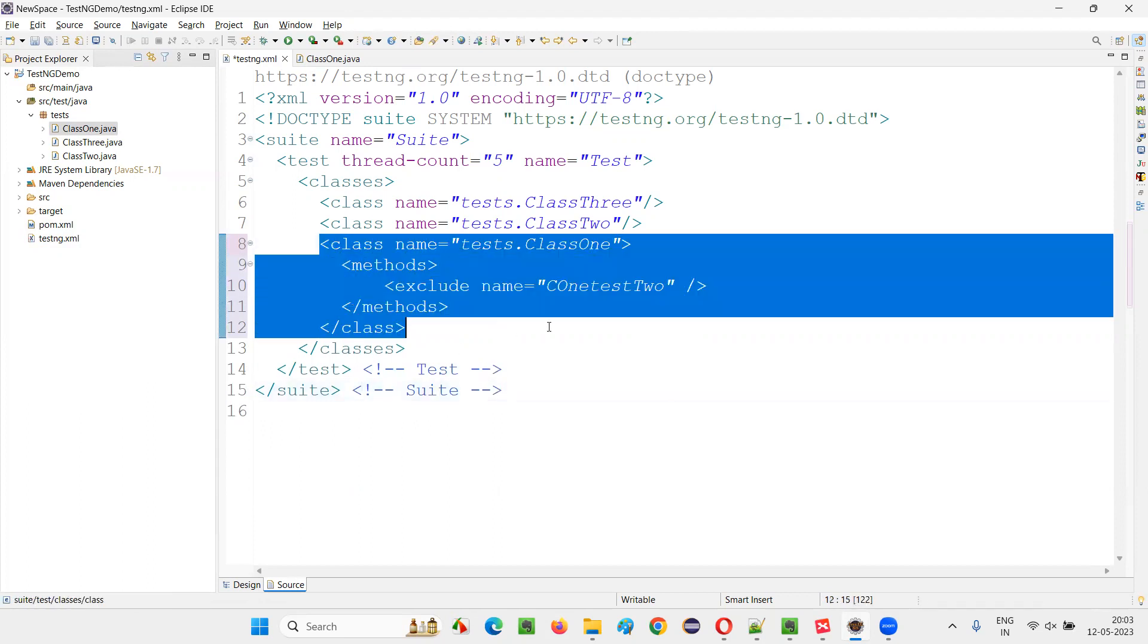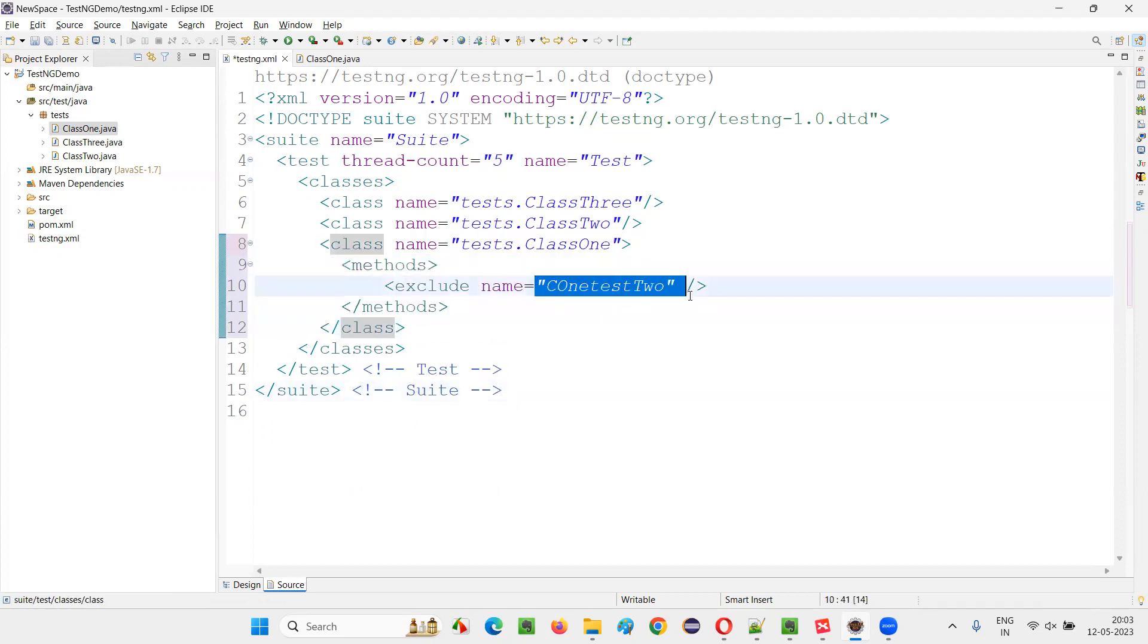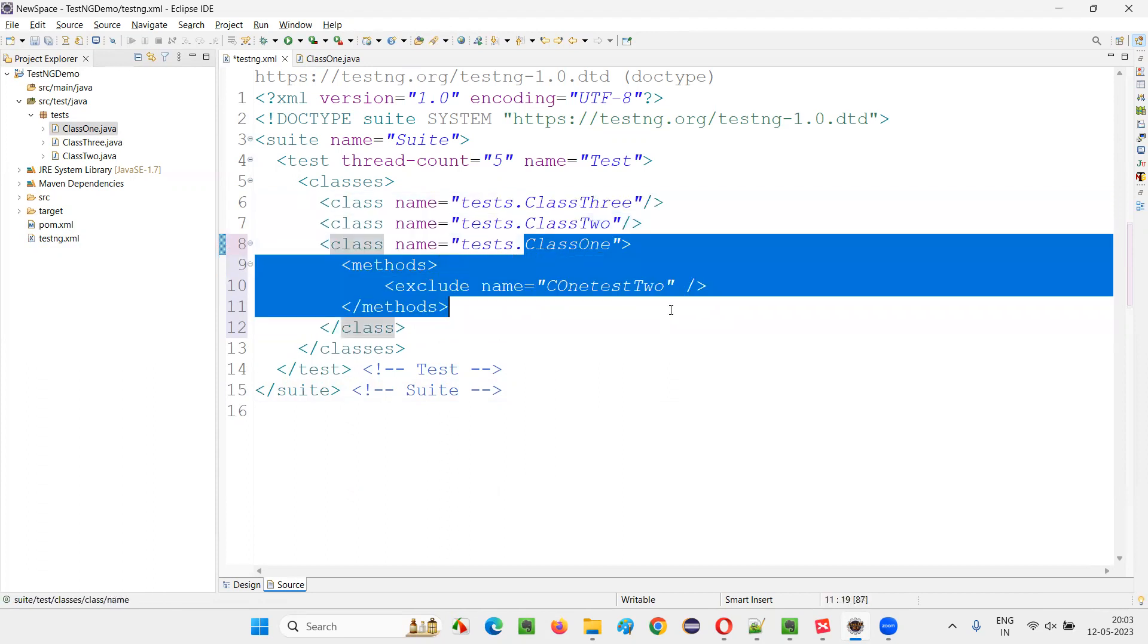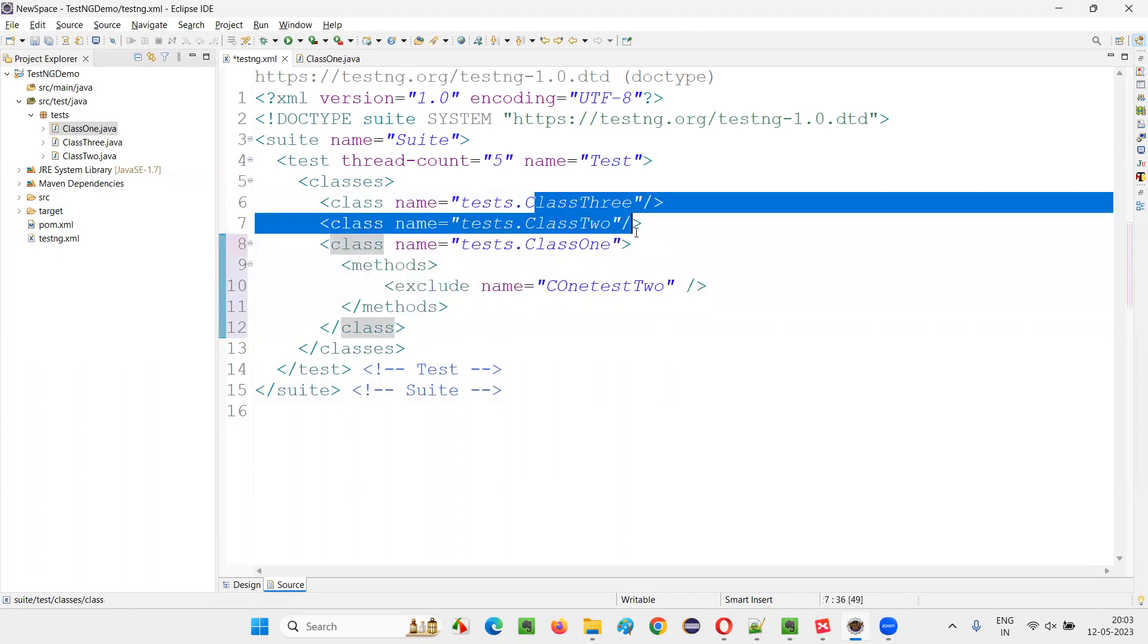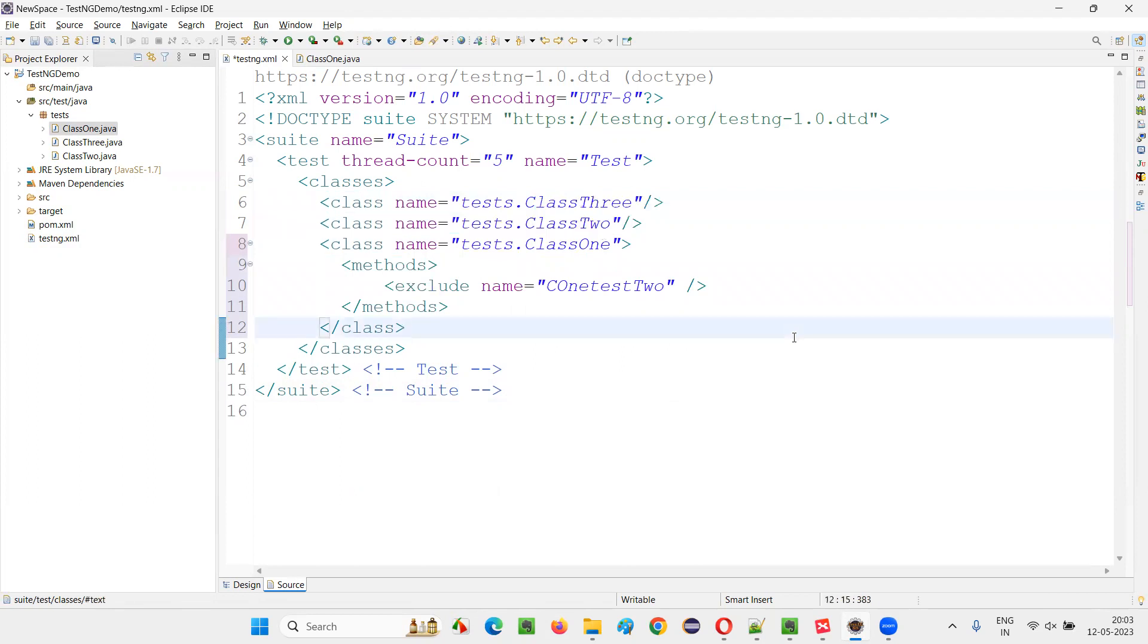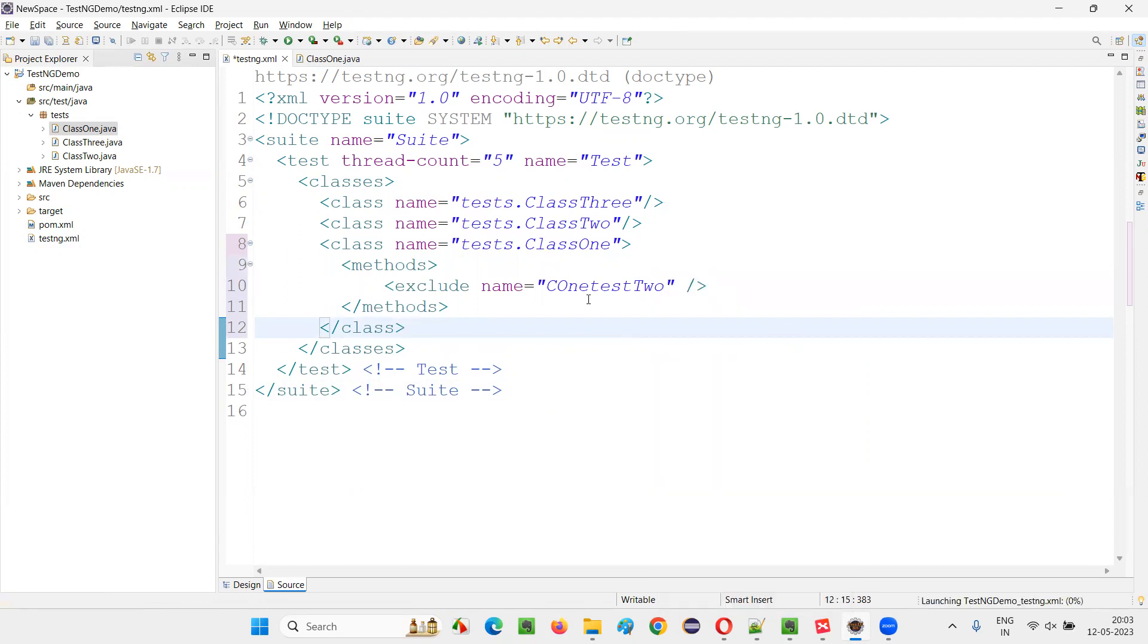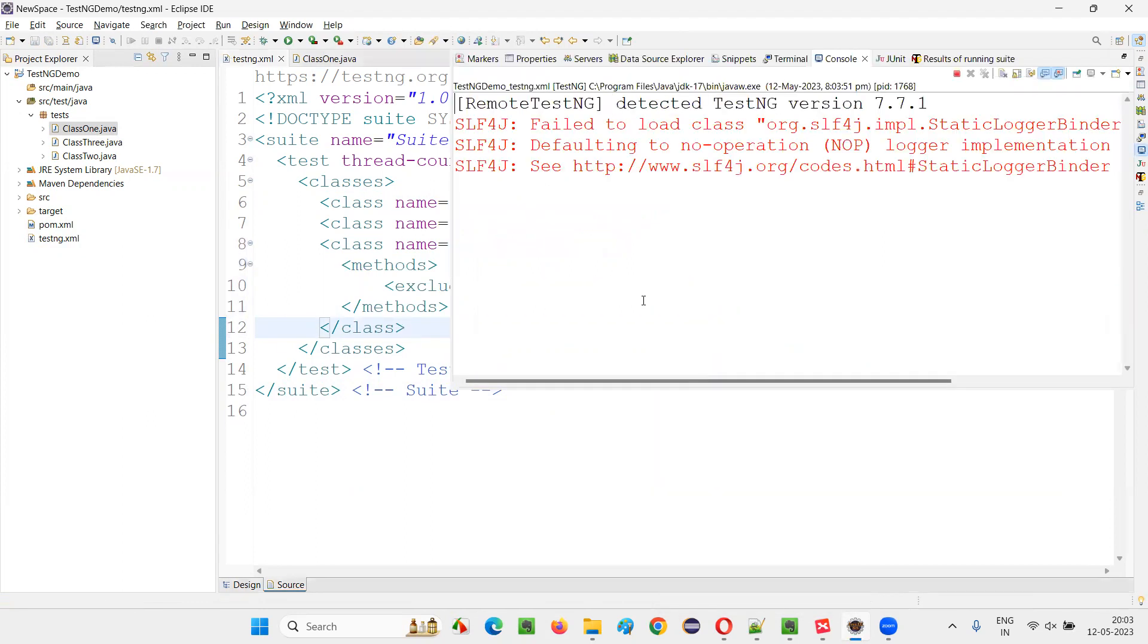That is from Class1, only this test method is not going to run. Remaining test methods in this Class1 and all the test methods in the other two classes, Class2, Class3 are going to run. That is only five tests are going to run. And the test method with the C1 test2 name is not going to run.